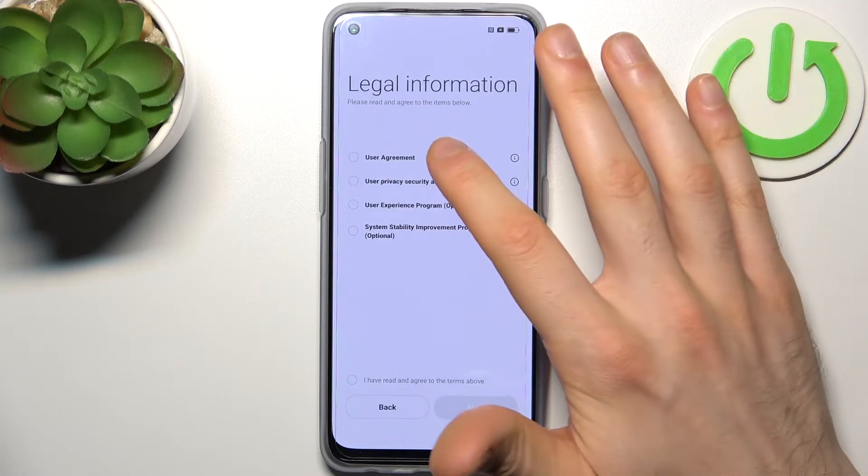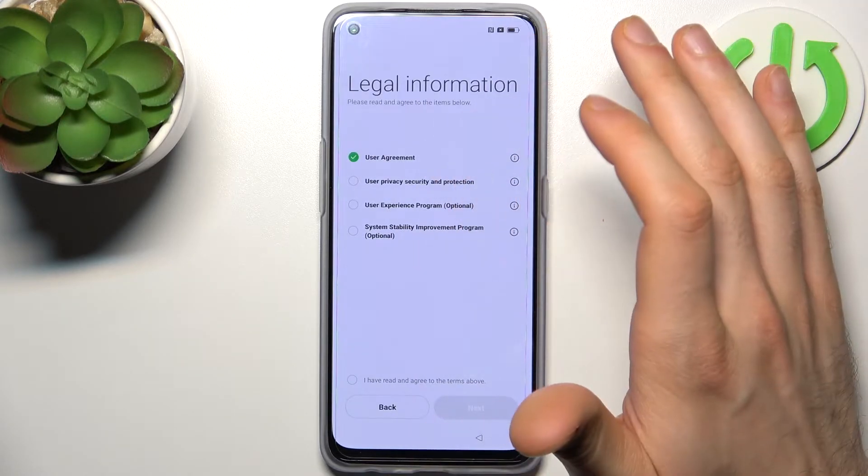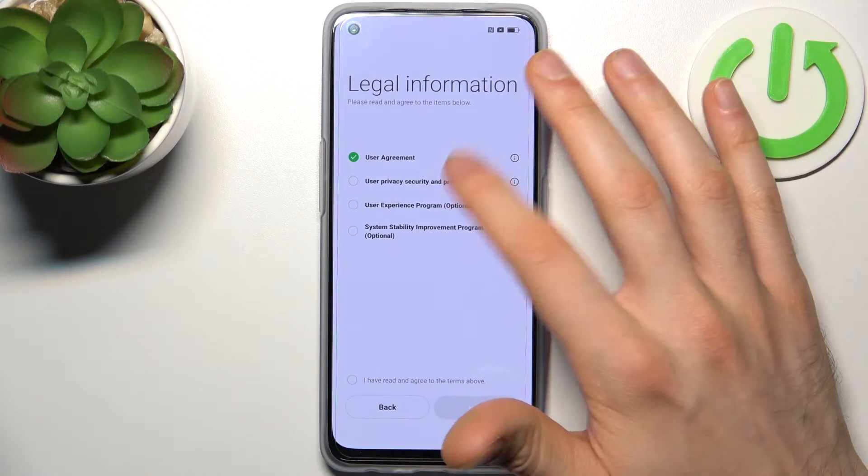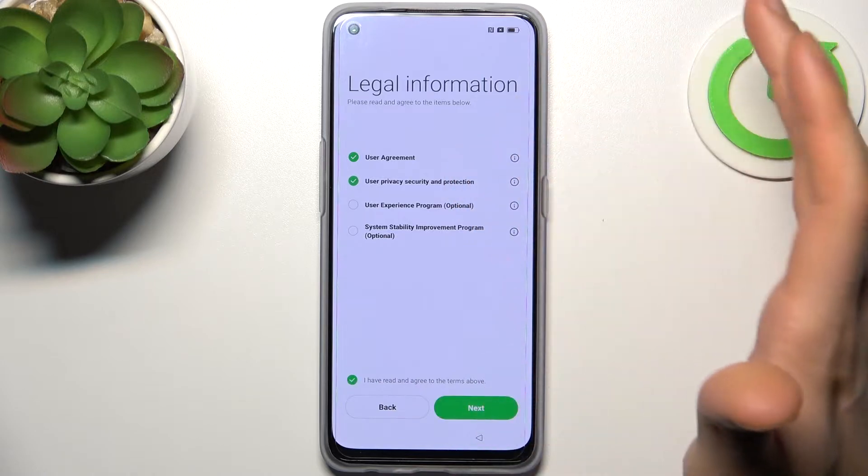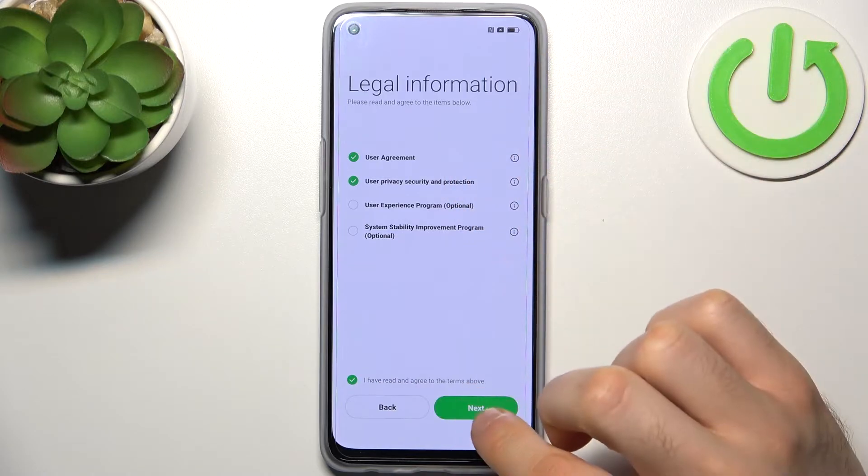Then you have to agree with the user agreement and privacy, security and protection, then tap next.